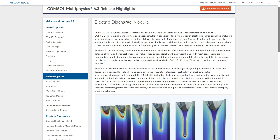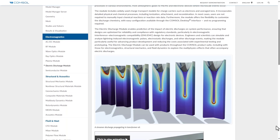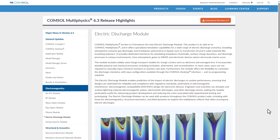These scenarios are quite important in various industries, from electronics and power systems to material science and microelectronics. This module offers an interface to simulate breakdown thresholds, surface charge dynamics, and discharge processes. These features are important for various environments, from atmospheric gases to micromechanical systems, or MEMS, and even electronic devices where microscale events occur.